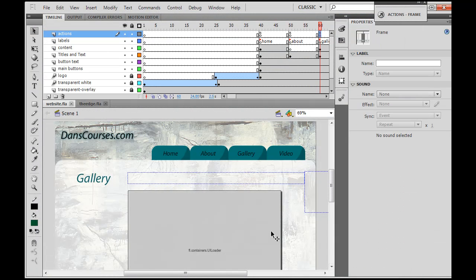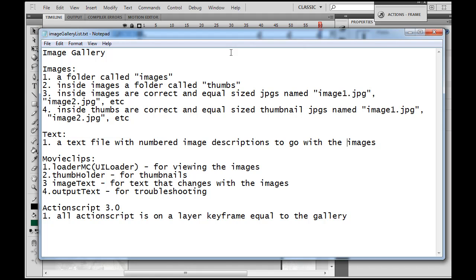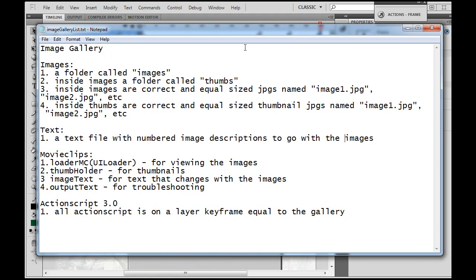Let's take a look at the elements we're going to need to pull off this gallery. First of all, images — we're going to need a folder inside our website folder called images. Then inside that images folder, you're going to need another folder called thumbs. Inside the images folder are correct and equal-sized JPEGs named image1.jpg, image2.jpg, etc. And inside the thumbs folder are correct and equal-sized thumbnail JPEGs named image1.jpg, image2.jpg, etc.